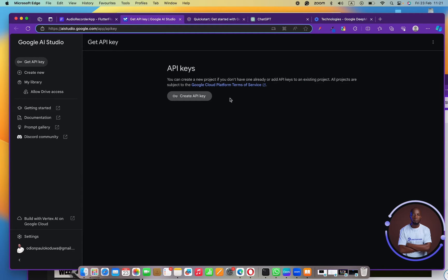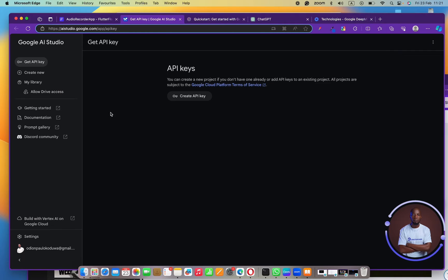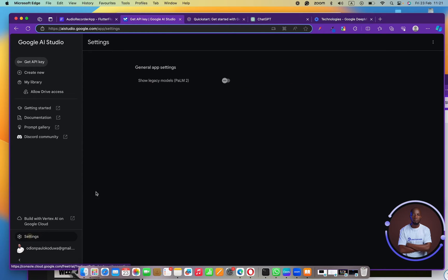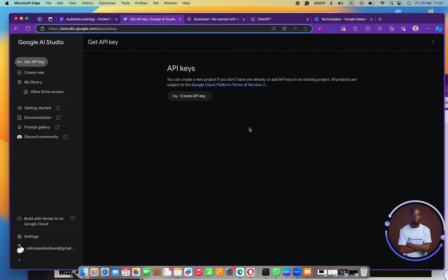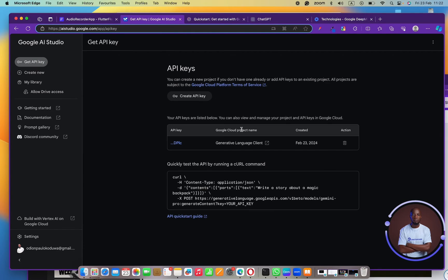You can't really find how they charge right now — if you go to the settings you can't find pricing and all that. So I think you should just use it for free, try a whole lot for free, and see what comes out of it. Once you're done generating your API key, the next thing is to click on the documentation.